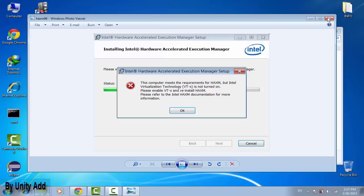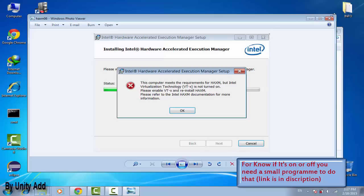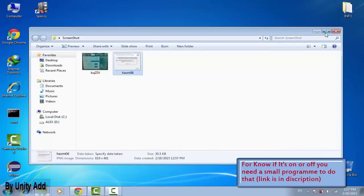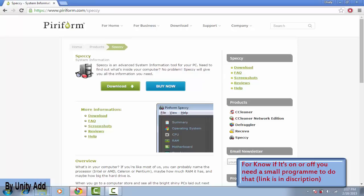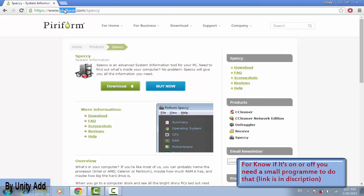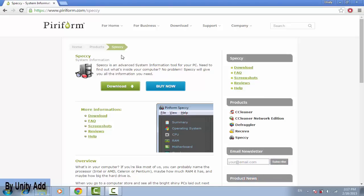So the solution is to turn that on. By default it's off and you need to know that you need a program, it's a small program. You can download it from this link, you will see the link in description.